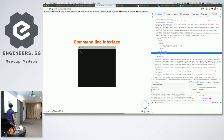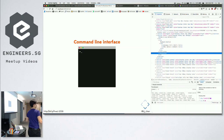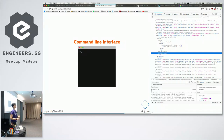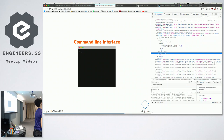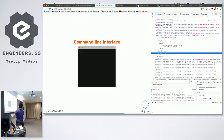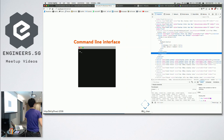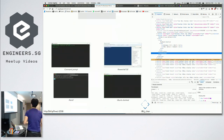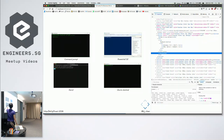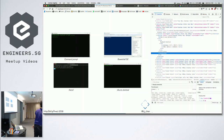Every computer has a command line interface, but it may look different from computer to computer. What we've been using today is a graphical user interface — GUI — where I can use a mouse and cursor, point, click, and double-click things. These are ways to give my computer instructions through graphics. Another way to give your computer instructions is through the command line interface — usually a dark screen with a blinking cursor, just text.